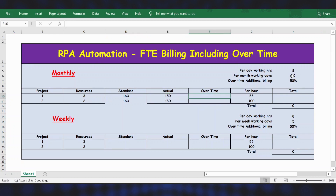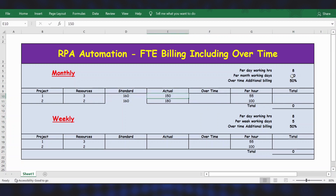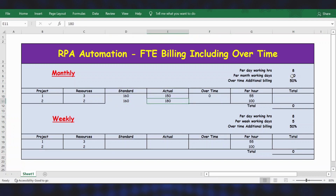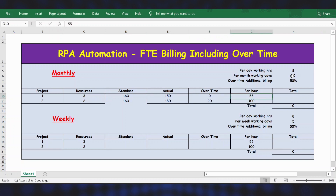For actual hours, let's take 150 for Project 1 and 180 for Project 2. Overtime for Project 1 is zero since standard time is 160 and actual is 150. For Project 2, standard time is 160 and actual is 180, so overtime is 20. Per hour billing is $55.